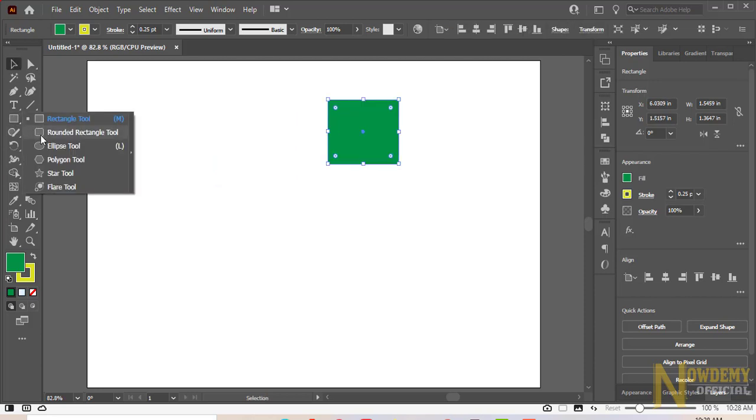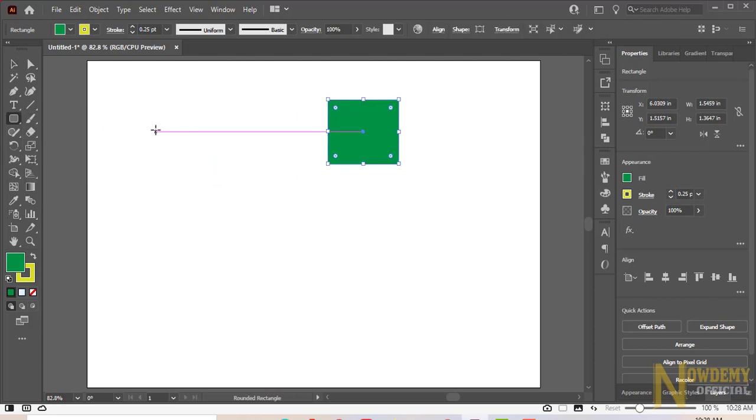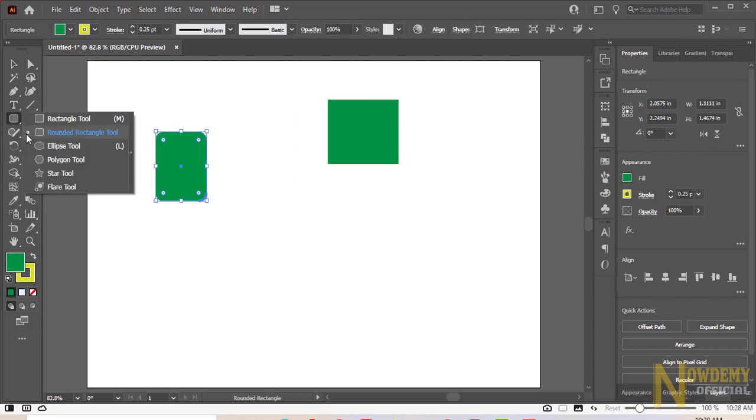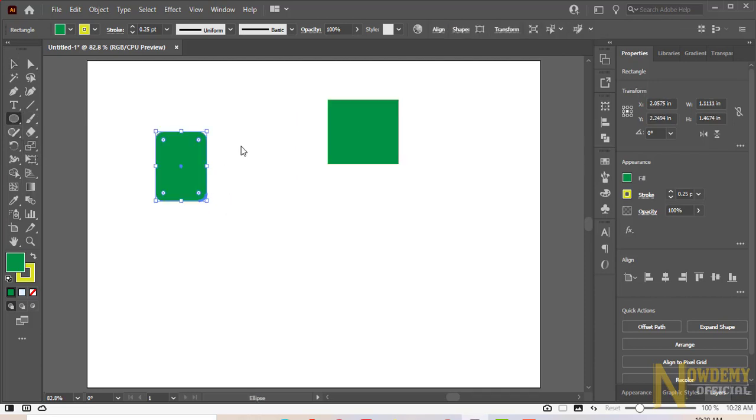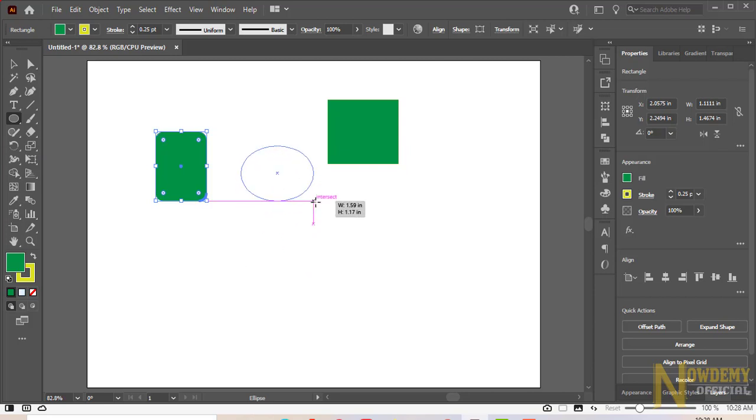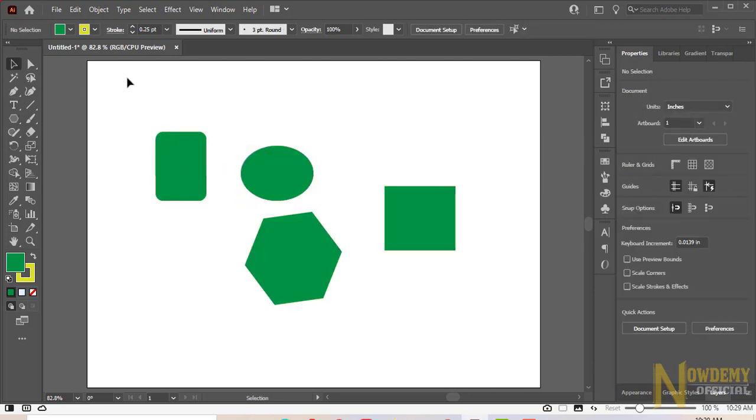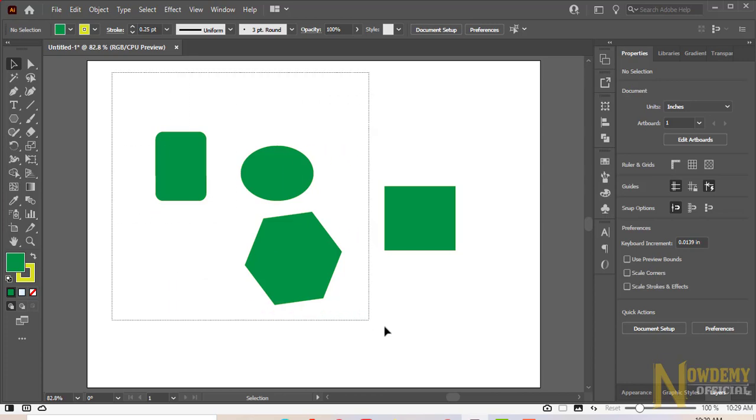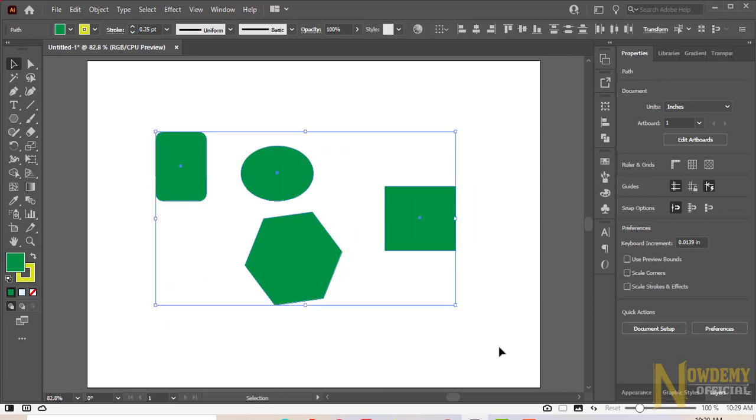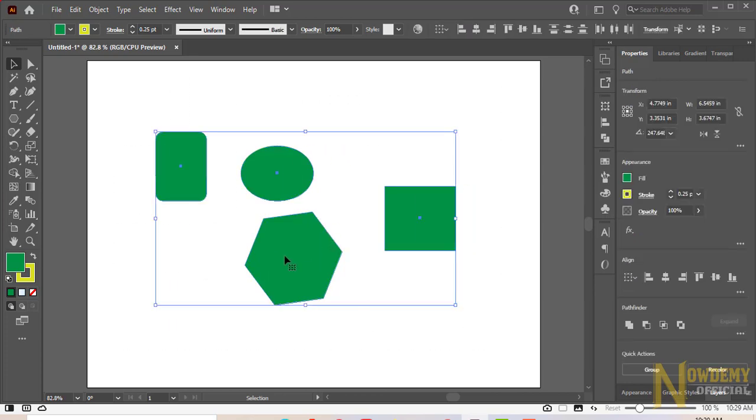You can select single or multiple objects at the same time. Have universal selection by pressing Ctrl A or drag and drop the mouse over all of them.